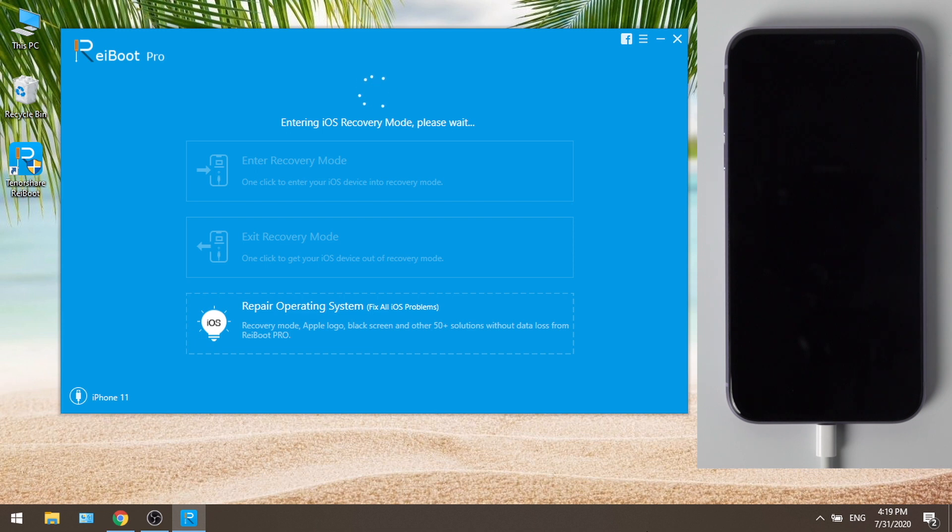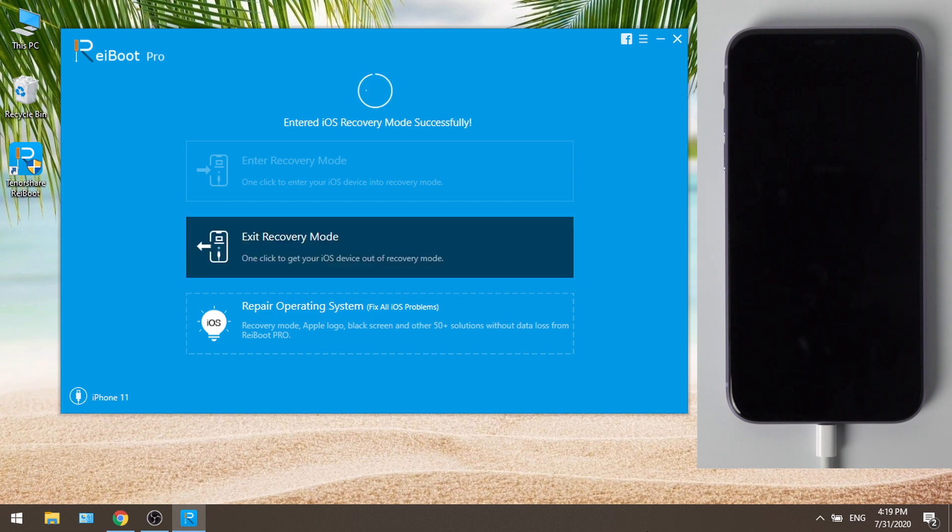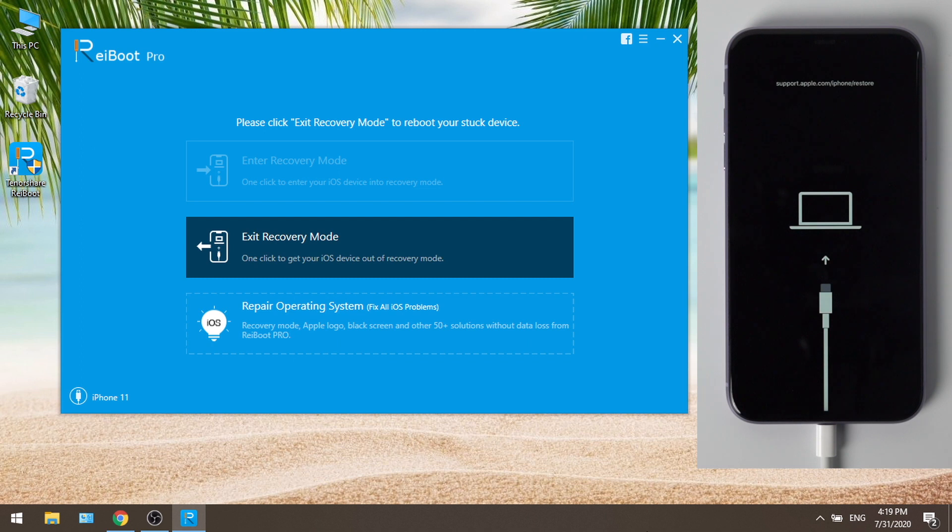And in Ryboot, the exit recovery mode button should be highlighted. Let's give it a shot.